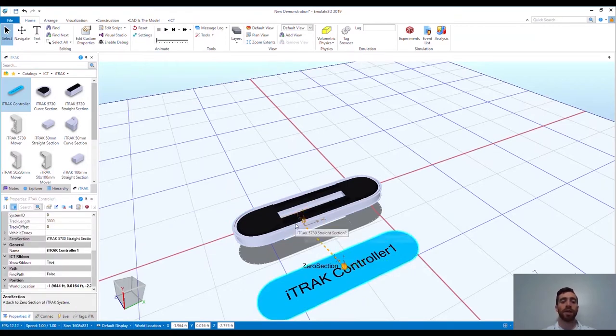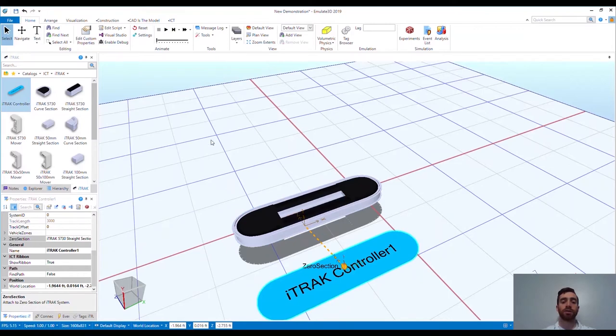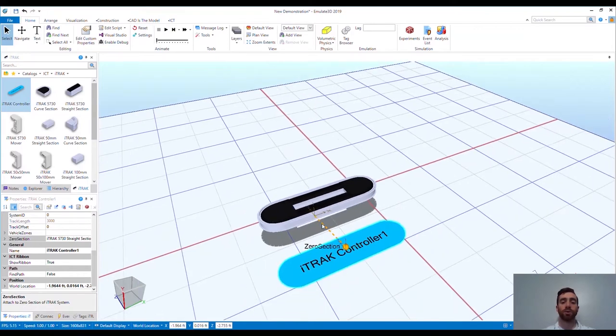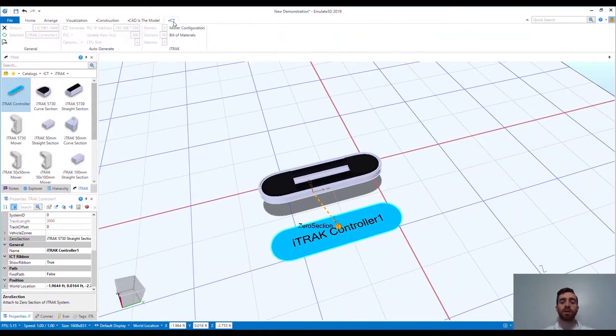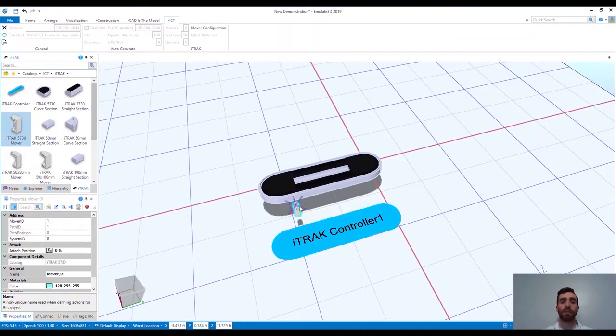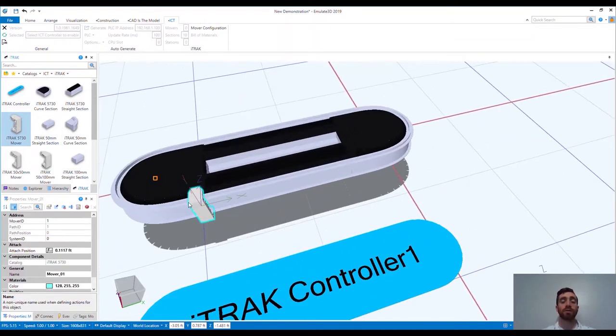Now I want to add the Emulate 3D iTrack controller. This is an Emulate 3D controller that translates the appropriate controls through to the visualizations, linking the Independent Cart Technology framework to the track we just laid out. You'll notice the ICT toolbar at the top that accompanies the catalog and framework.